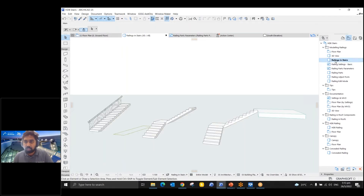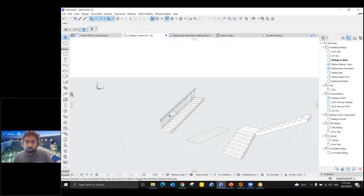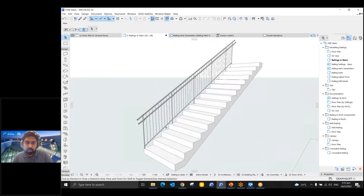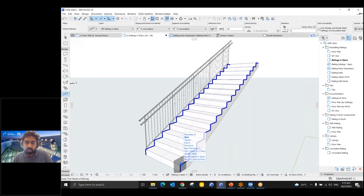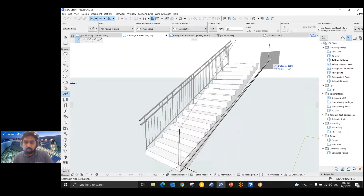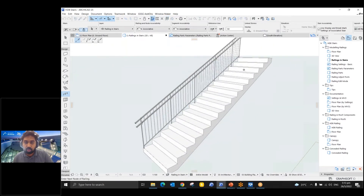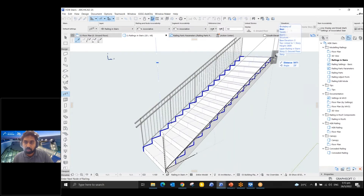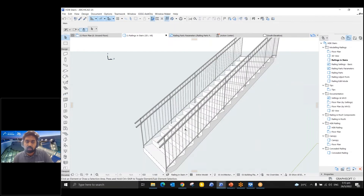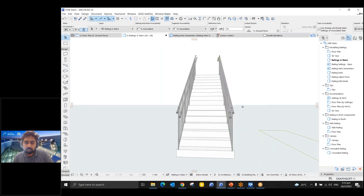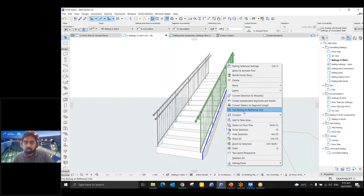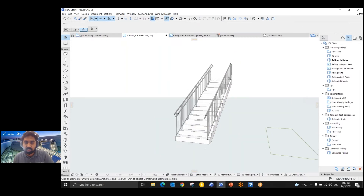Next is railing on stairs. Now that we've seen railing on a slab, let's create rail on stairs. I'll use this railing and hover my mouse over the stair — you'll see the blue reference line. I can click on that and then click the top edge, and it will automatically follow the stair profile path and create the railing. To flip the railing, you can right-click and use 'Flip Railing on Reference Line,' or simply press P on your keyboard.